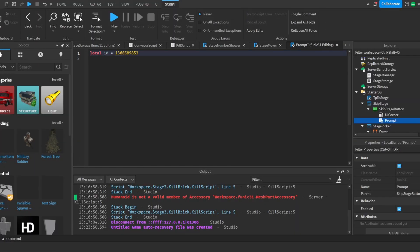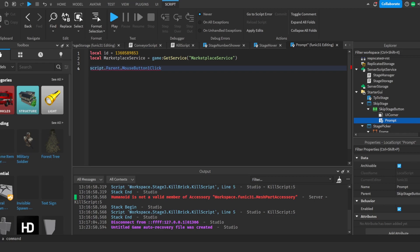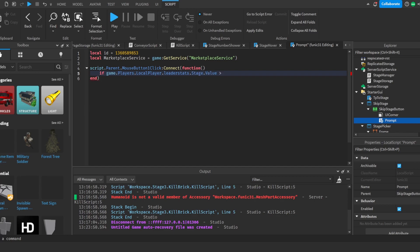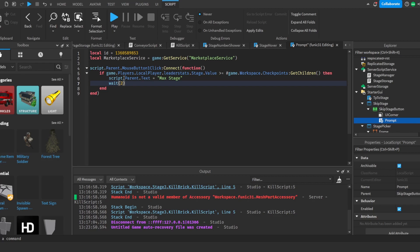Back in Roblox Studio, we'll paste the ID and declare: `local id = [pasted id]`, then `local marketplaceService = game:GetService('MarketplaceService')`. Next we hook up `script.Parent.MouseButton1Click:Connect(function)` and check: `if game.Players.LocalPlayer.leaderstats.Stage.Value >= #game.Workspace.Checkpoints:GetChildren() then`.